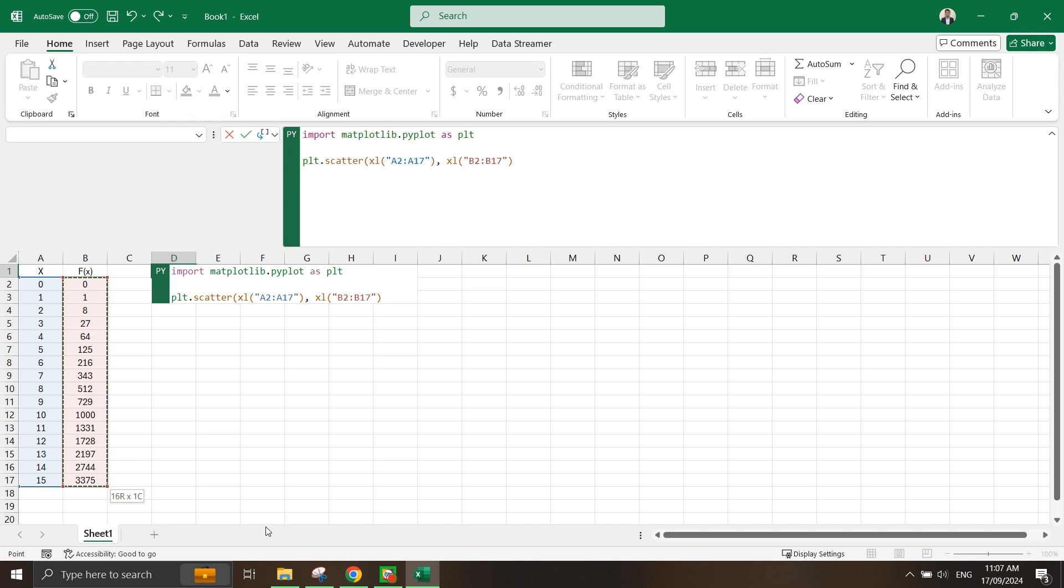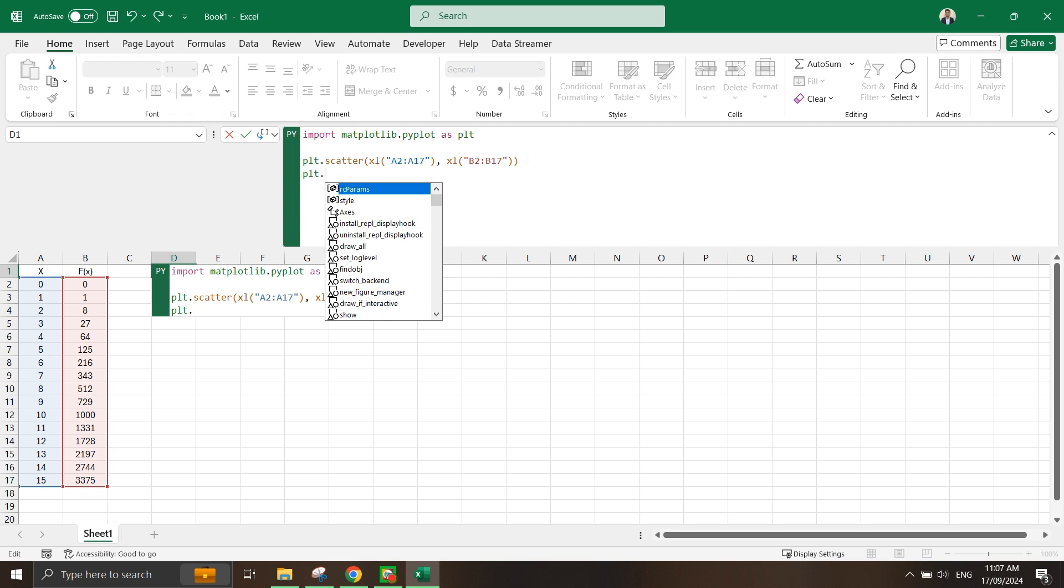And of course the y value here. Now I have the value inside here. Next, I'm going to put in the plot's title.